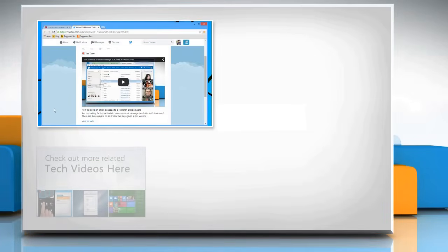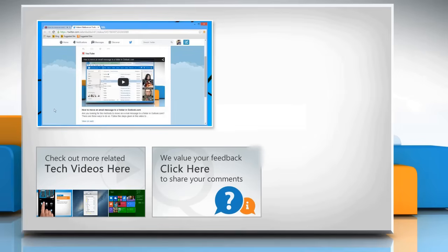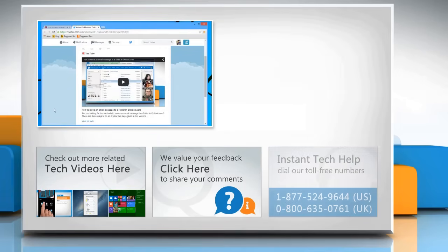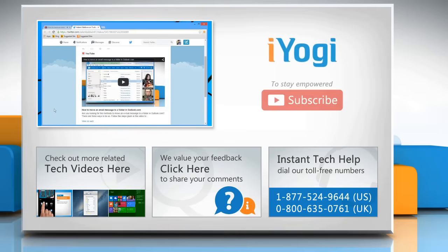To check out more related tech videos, click here. If you have any query or want to share something with us, click here. To get iYogi tech support, dial toll-free numbers. To stay empowered technically, subscribe to our channel.